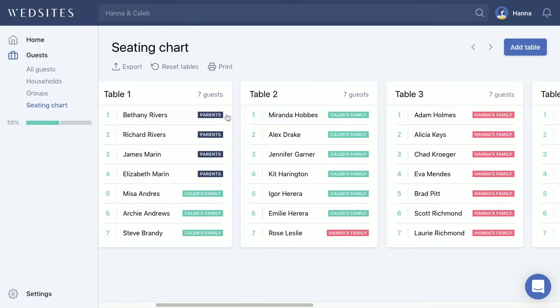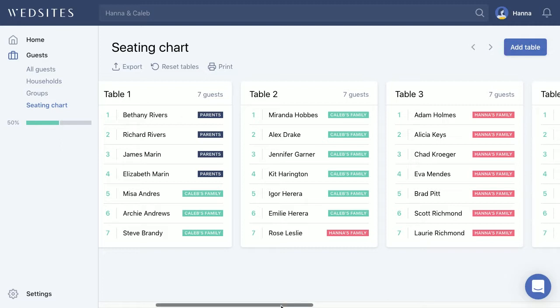You'll also notice that next to each person's name there's a label showing the group that particular guest is assigned to. This comes in quite handy when creating your seating chart, because guests will tend to want to sit next to people they know — giving you a quick visual of who is sitting at a certain table.